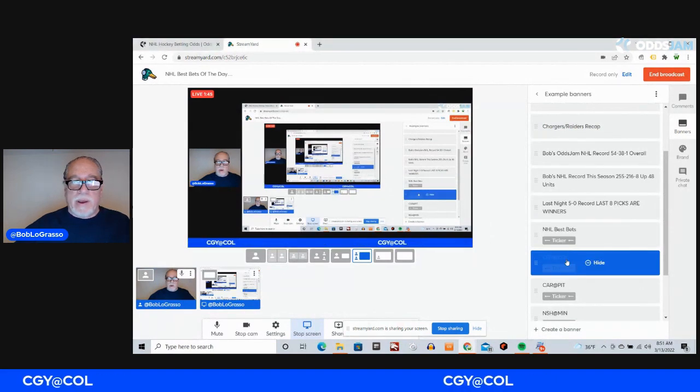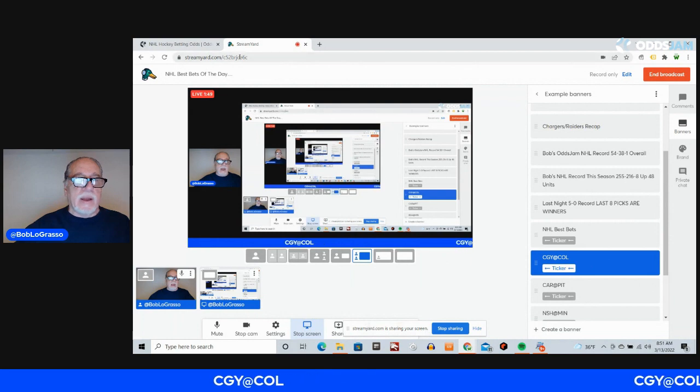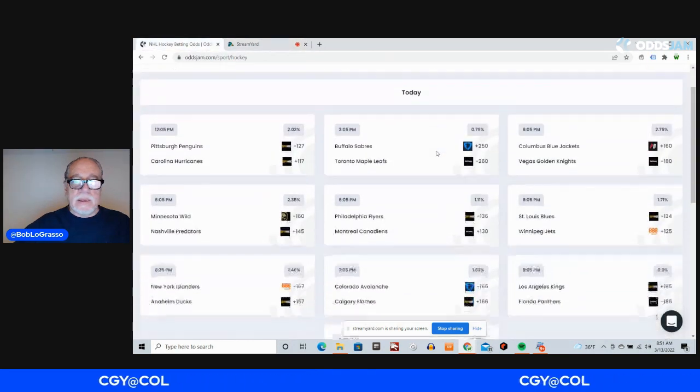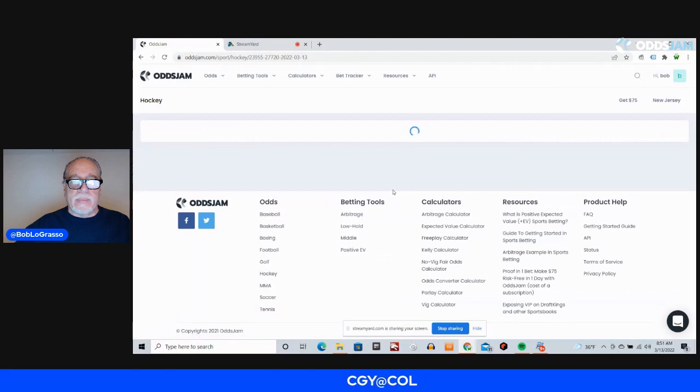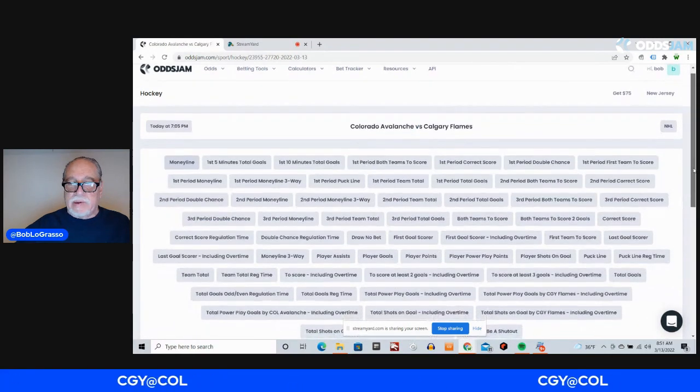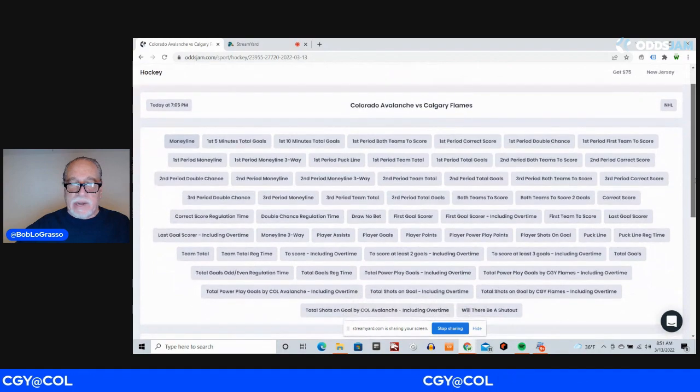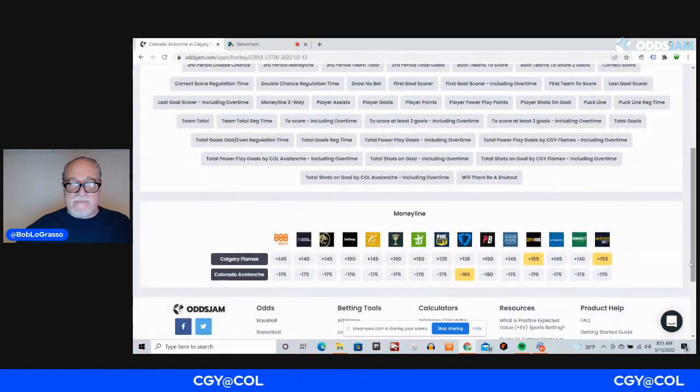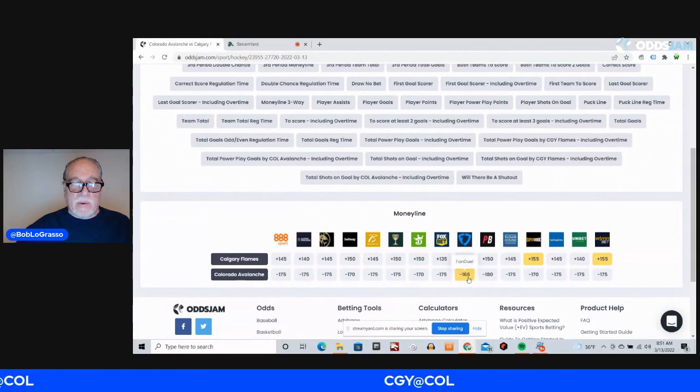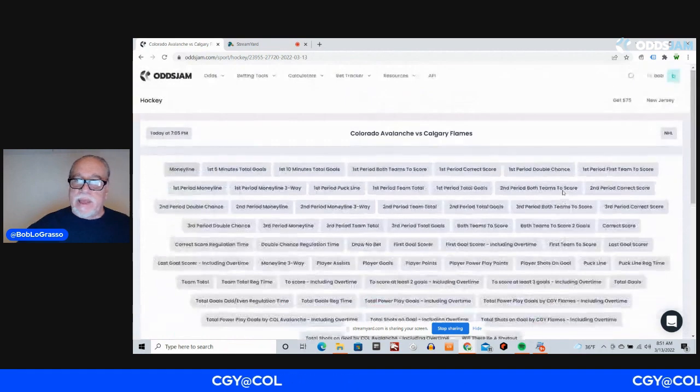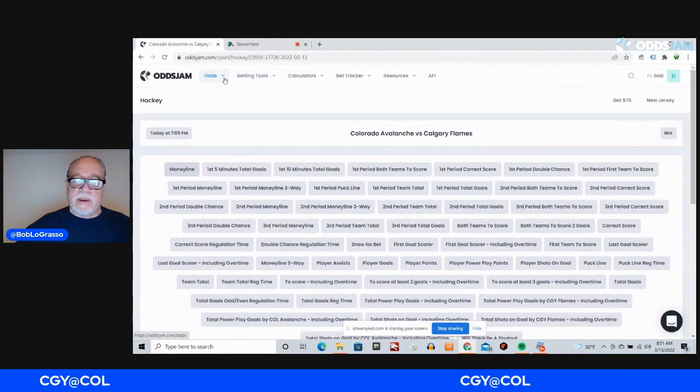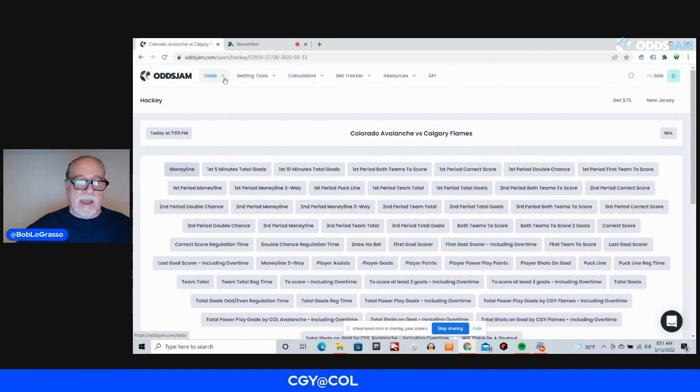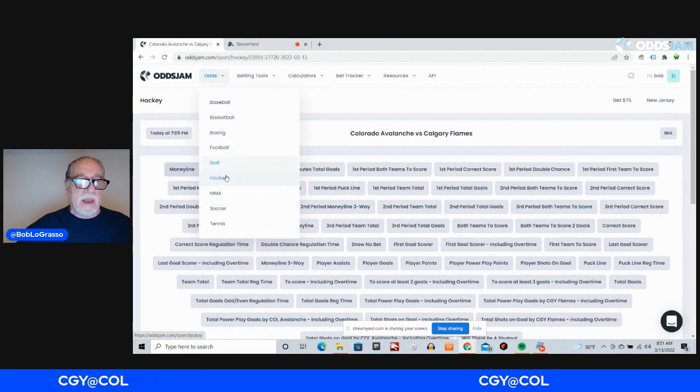First one is Calgary at Colorado. The Avalanche at home, the best team in the NHL. I don't think that is going to change. I am going to take them on the money line and I found it at minus 166 on FanDuel. They're a heavy favorite because Calgary played last night, but that really doesn't matter. Bottom line is Colorado is just the superior team.